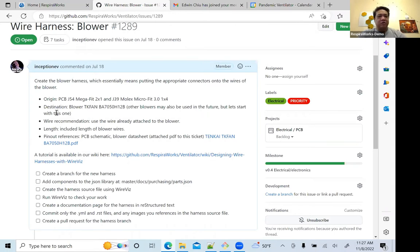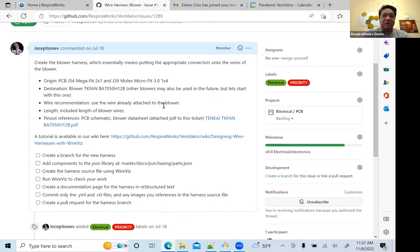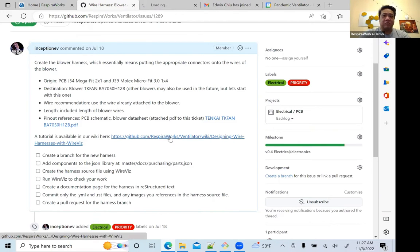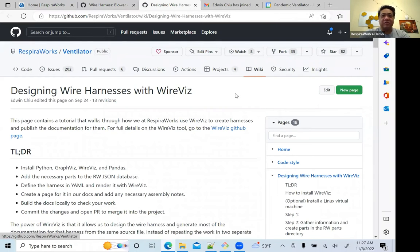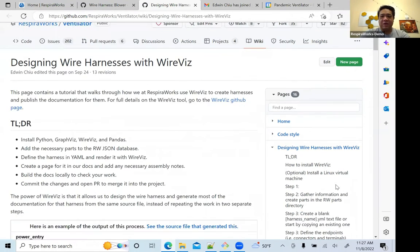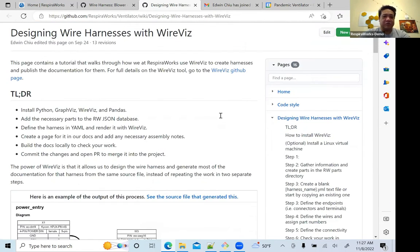Here we have listed the parts we're going to need, and links to data sheets and other resources — information we'll need to design this. One of the useful things here is a link to the GitHub Wiki tutorial. You can also find this by going to our ventilator repository, clicking on Wiki, and then clicking on 'Designing Wire Harnesses with WireViz.' Let's go through the step by step.